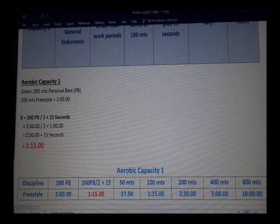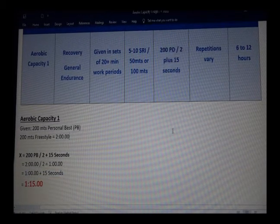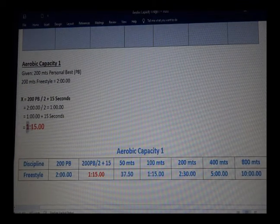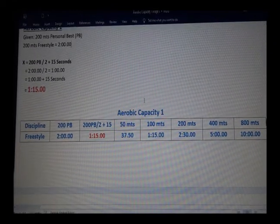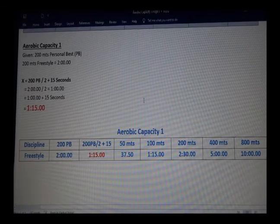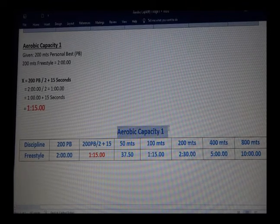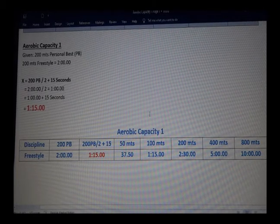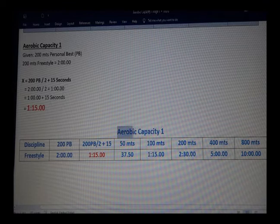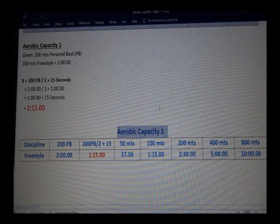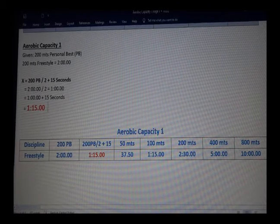We then add 15 seconds, just as the formula states, giving you one minute and fifteen seconds per hundred meters. At the start of the season — and any time swimmers are improving — I make what I call a table. For every particular energy system I have a table, which is very important so swimmers know how fast they need to swim.